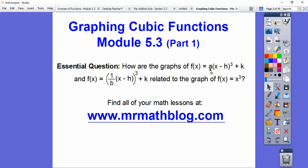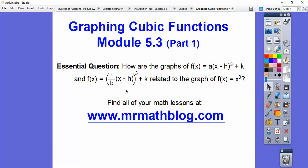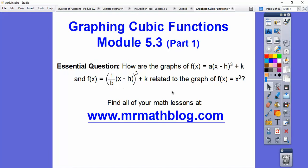When it's outside, it's stretching or compressing vertically. When it's inside — this b part, the 1/b — say if it was 1/2, b would equal 2 because b is in the denominator. And this number tells us: if b was 2, I'd stretch it horizontally by a factor of 2.